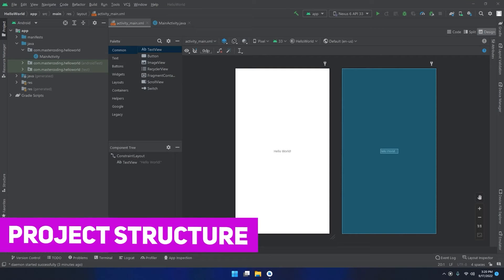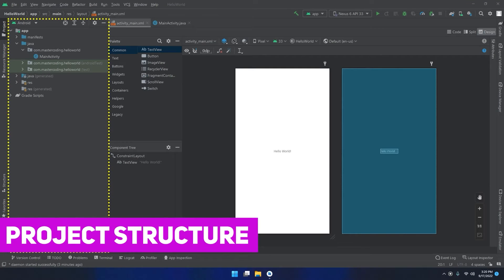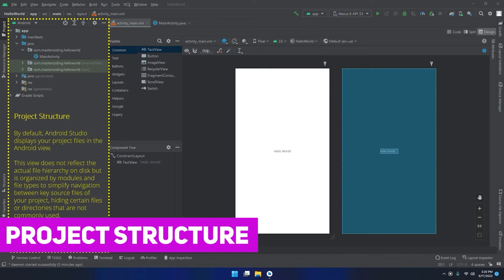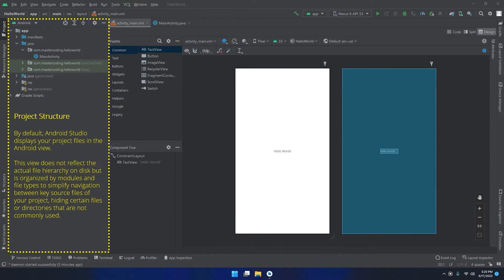Hello my friends and welcome back. In this video I'm going to talk about the project structure. By default Android Studio displays your project files in the Android view. This view does not reflect the actual file hierarchy on disk, but is organized by modules and file types to simplify navigation between key source files of your project.